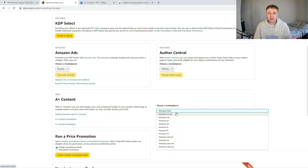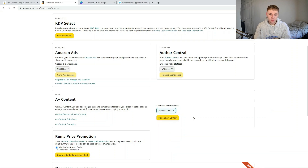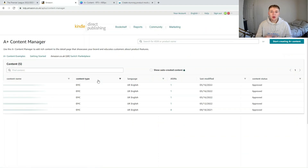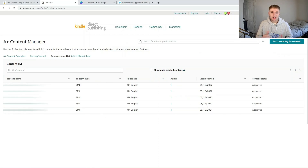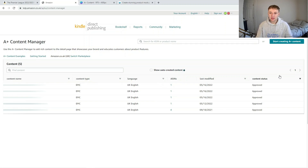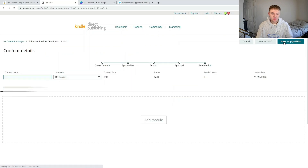For this example I'm going to choose amazon.co.uk and press manage A Plus content. Once loaded, you can see all the A Plus content I currently have active. I'm going to blur these out because I don't want people knowing the books I'm making. All you need to do is press the start creating A Plus content button, which takes you through to the main A Plus content page.